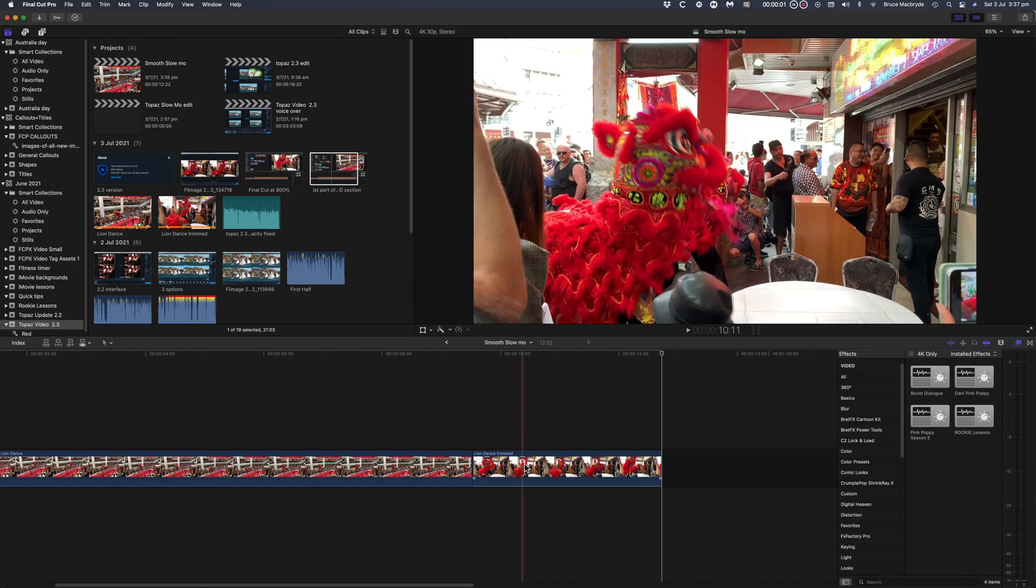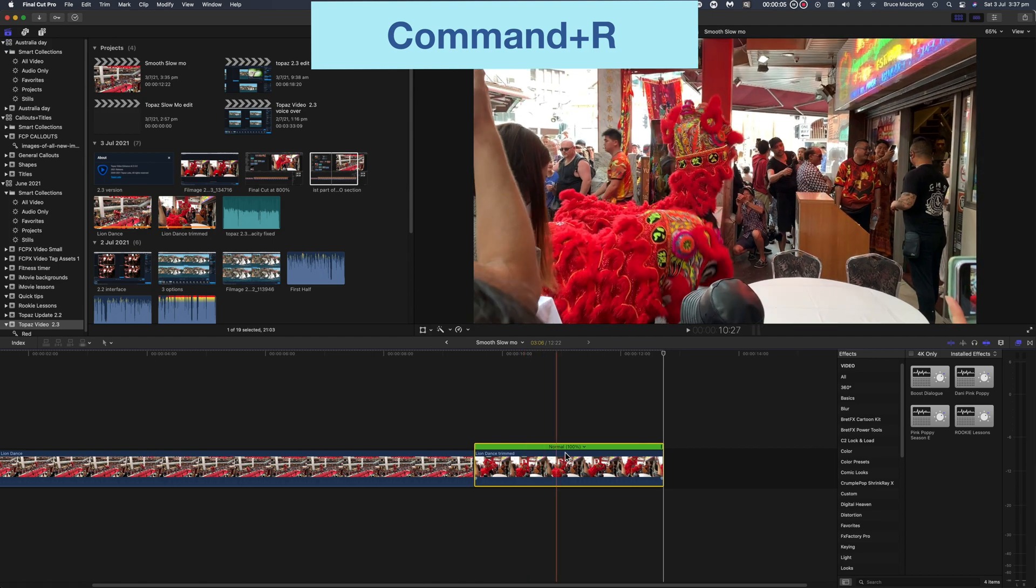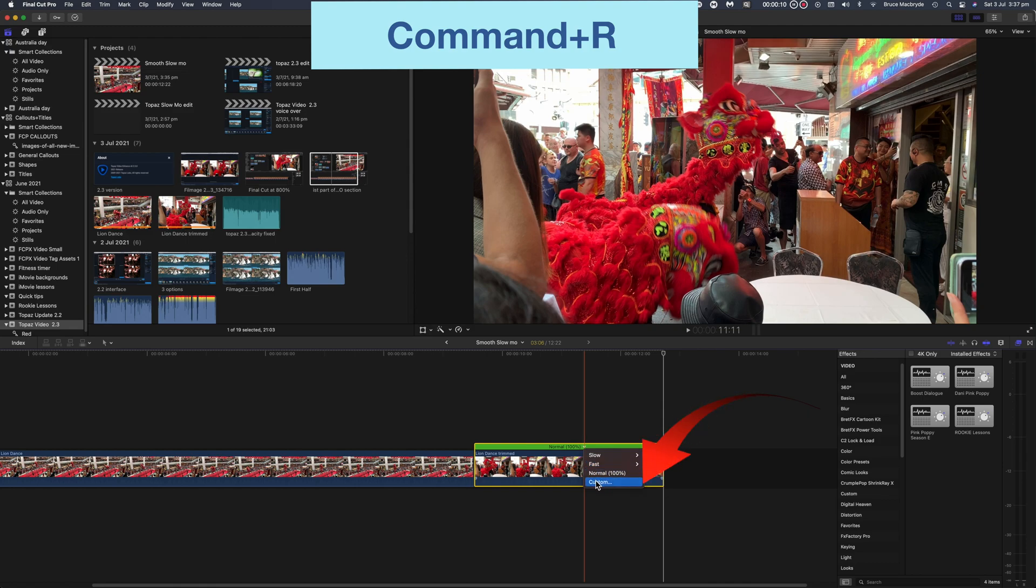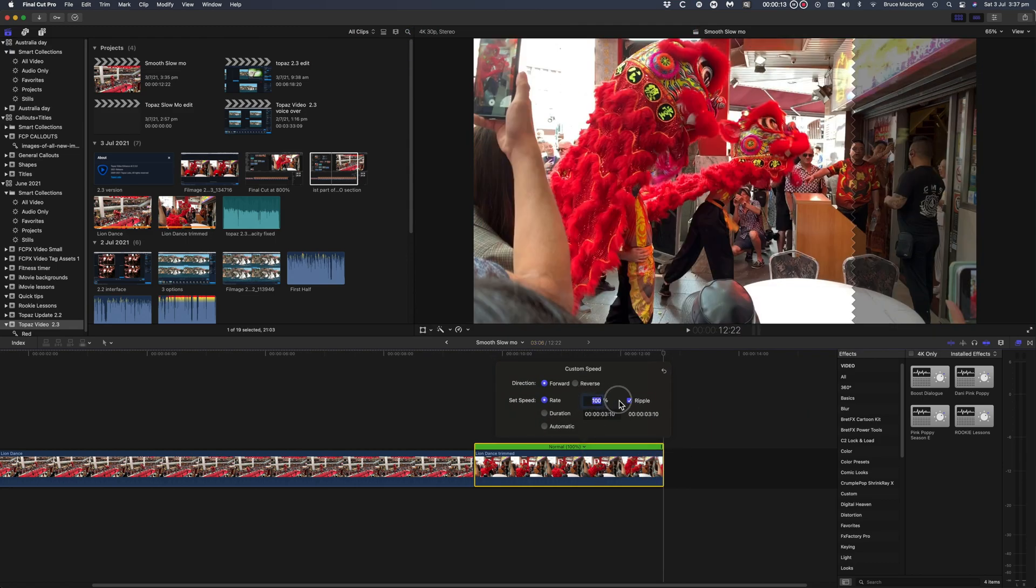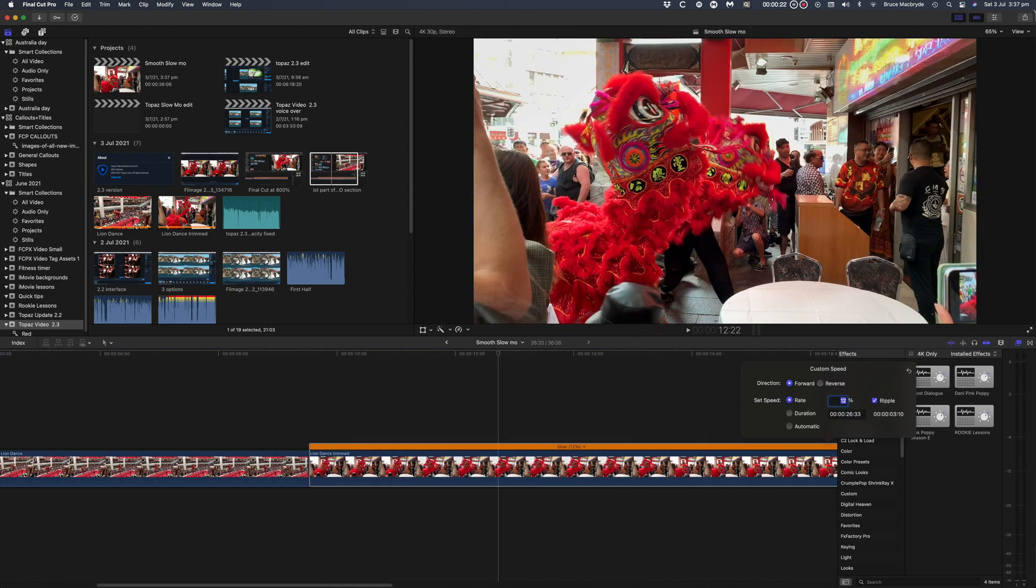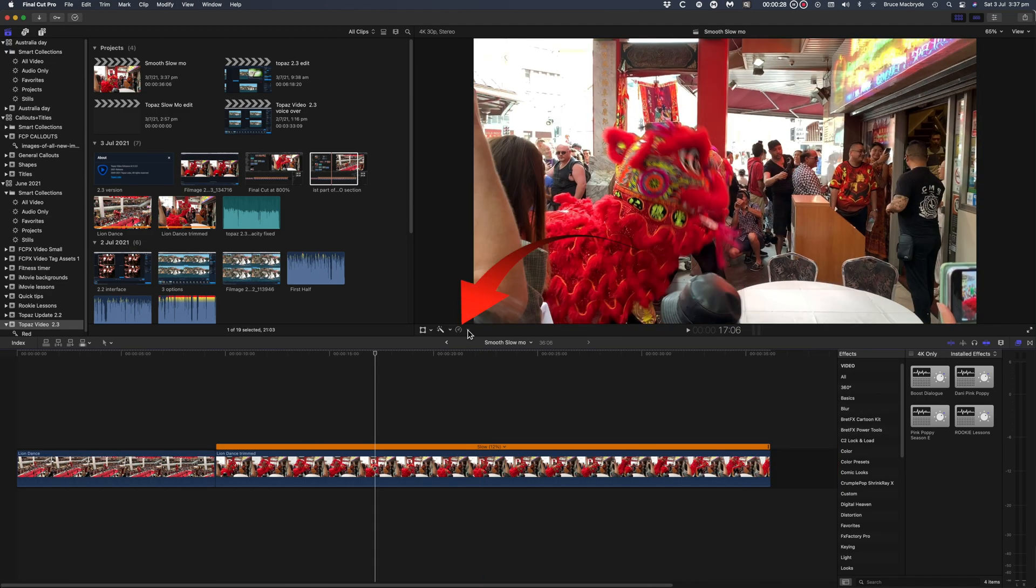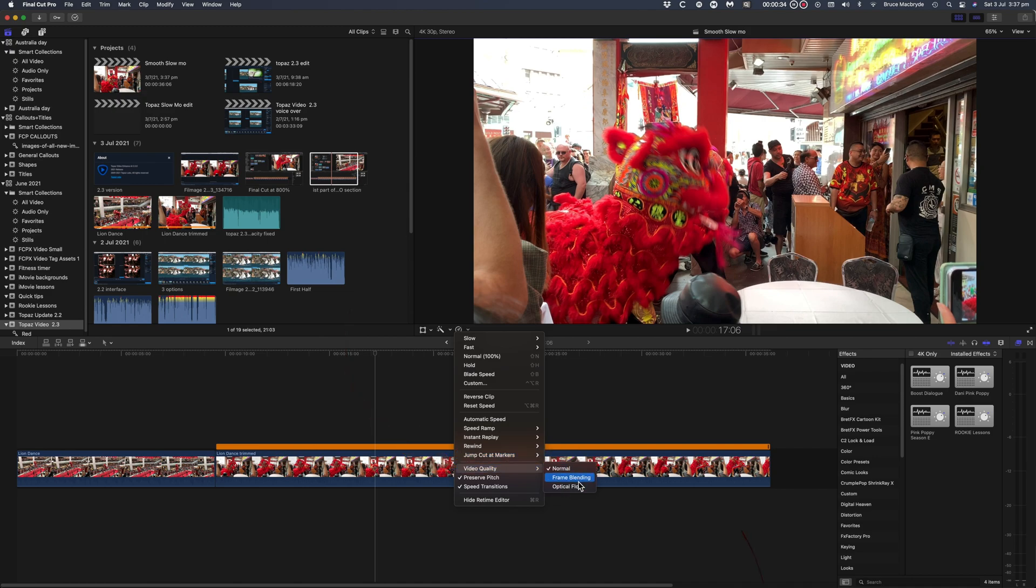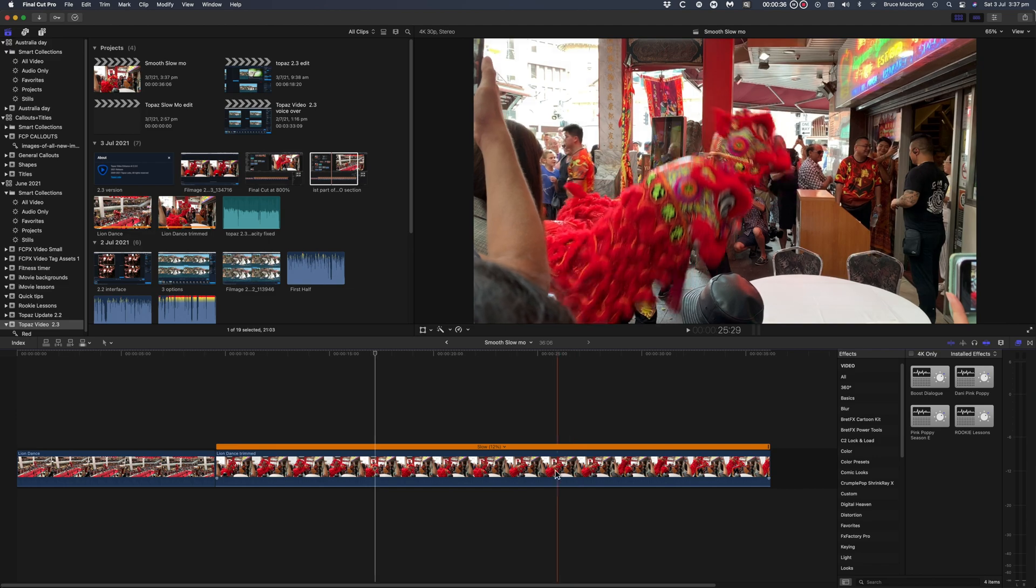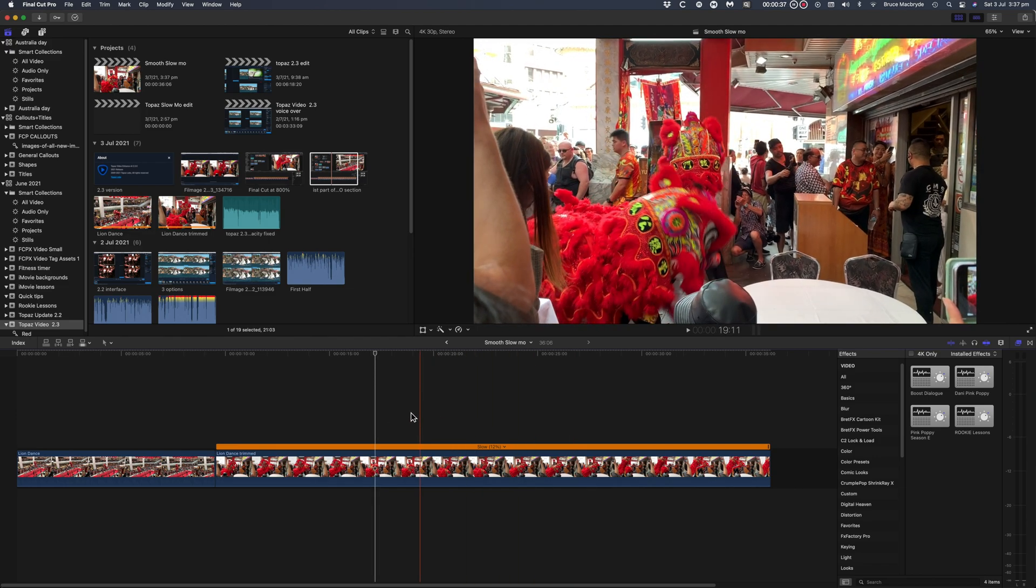Since I'm slowing the clip down by less than 20% I'll use the optical flow version in Final Cut. So select the clip and with Command+R select the custom speed control and type in 12% which is the closest that Final Cut Pro will accept to 12.5%. To use the optical flow navigate to the gauge icon, select video quality optical flow. Optical flow is not instantaneous so it will take some time to render and it will depend on the length of your clip.